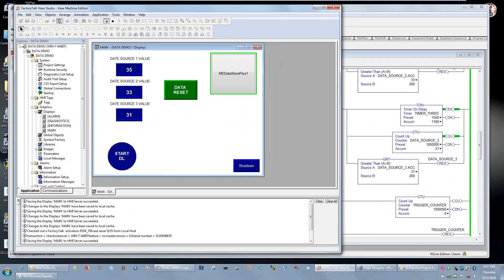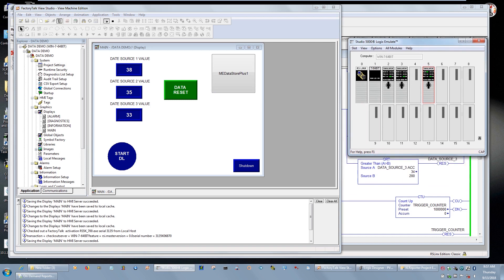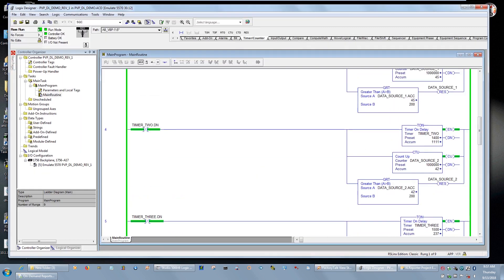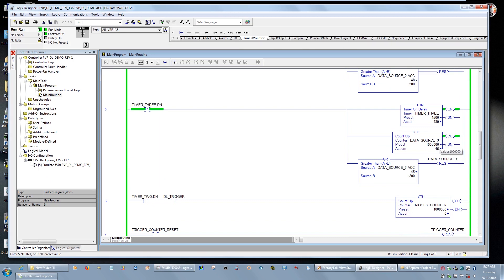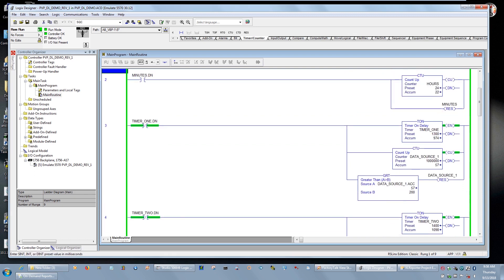To start with, you have to have a data source. I used something called Logix Emulate and put a project in there that's running. The code has three different data source generators — data source 1, data source 2, and data source 3. If you notice, the time bases are slightly different: 1.5 seconds, 1.4 seconds, and 1.3 seconds, so the data is not always matched and parallel.